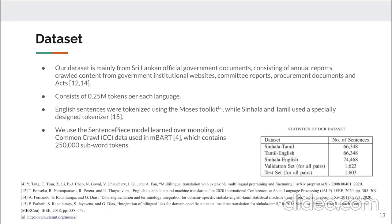Our dataset is mainly from Sri Lankan government official documents. The dataset contains approximately 0.25 million tokens per language, which is very low compared to the pre-trained model token counts. English sentences were tokenized using the Moses toolkit, while Sinhala and Tamil use a specially designed internal tokenizer. We use a sentence-piece model learned over monolingual data used in MBART containing 250,000 subword tokens.